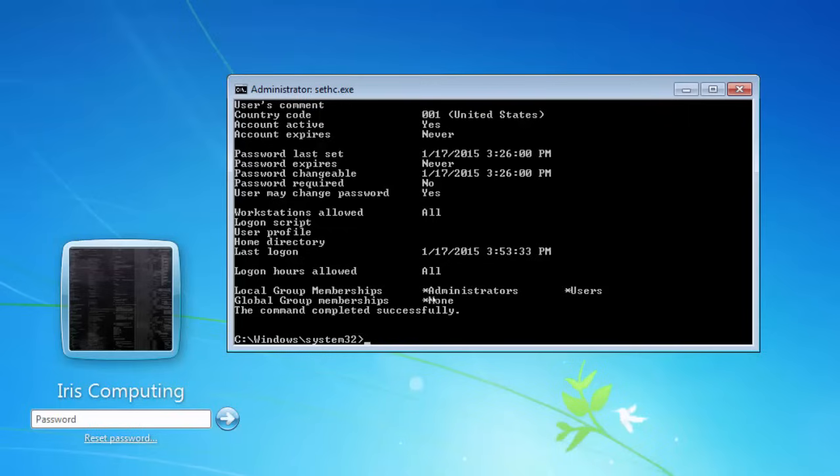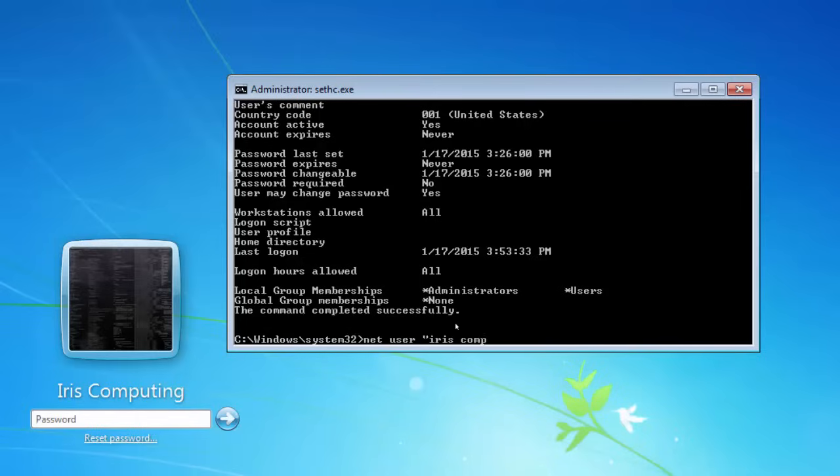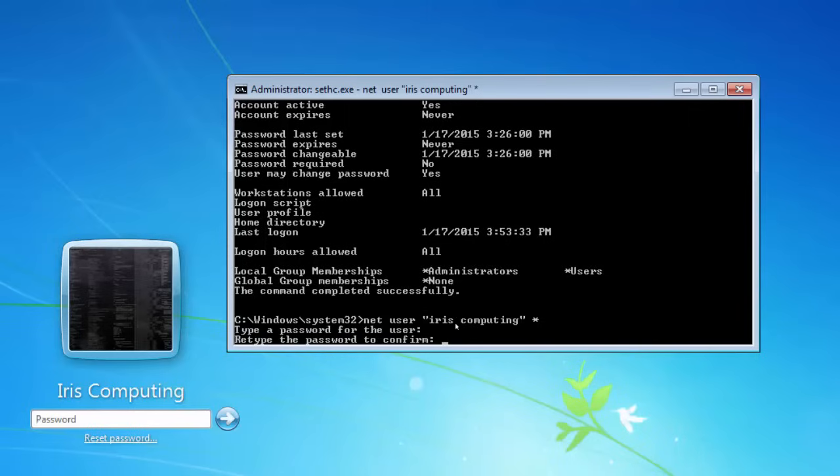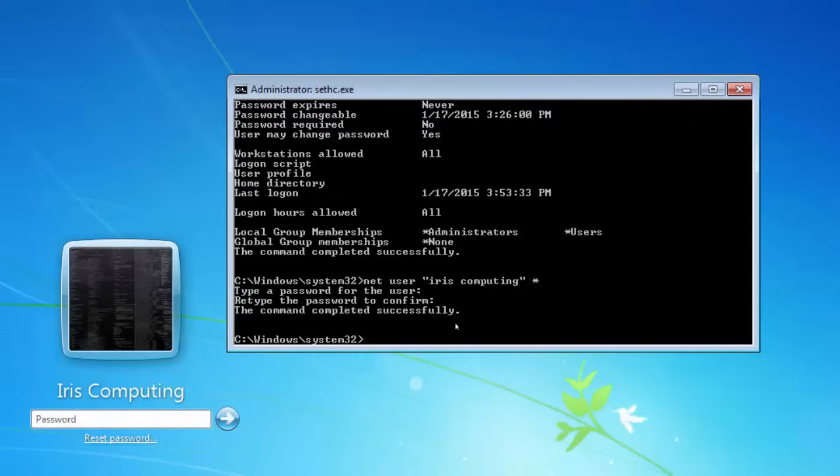The important bit we want to look at at the moment is this here. This account is an administrator. What we need to do is change the password. The way of doing this is to type in net user, quotes again, iris computing, close quote, and then a star or an asterisk. This will then prompt us for a new password. We can type in a new password. Type in again. That's it.